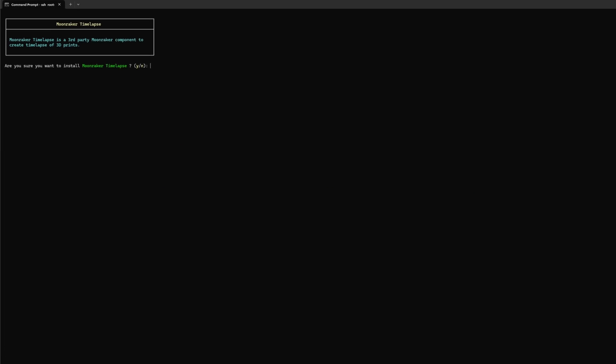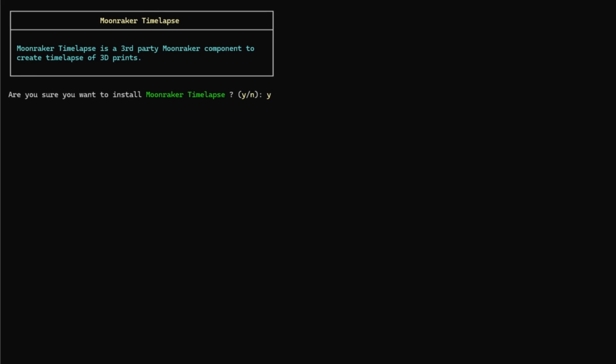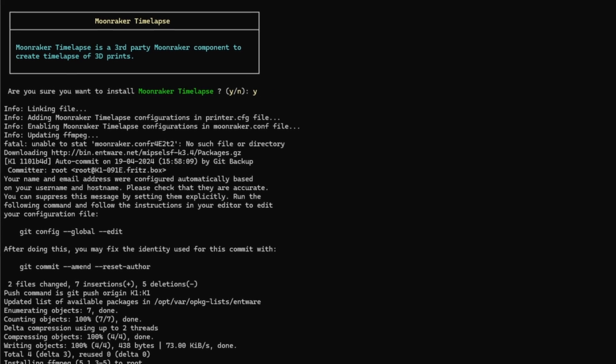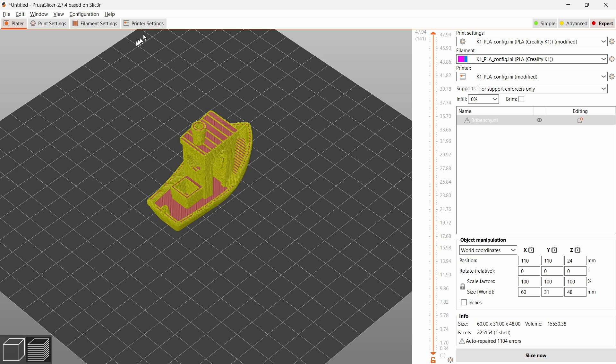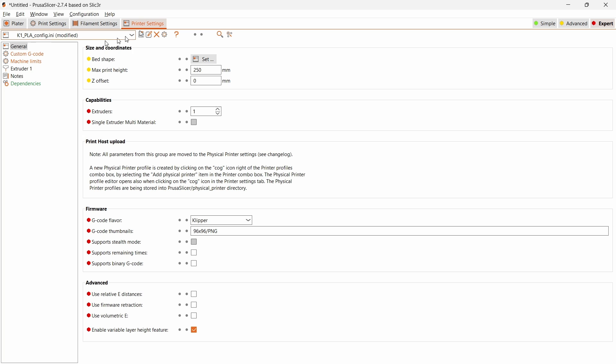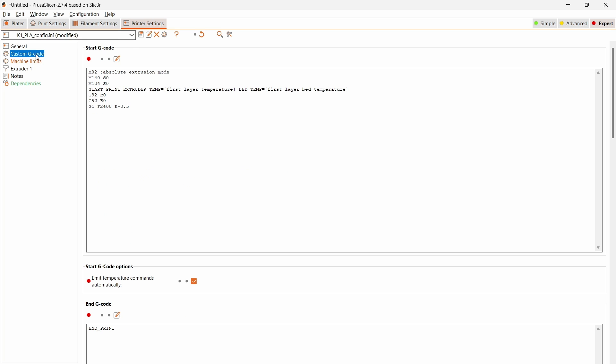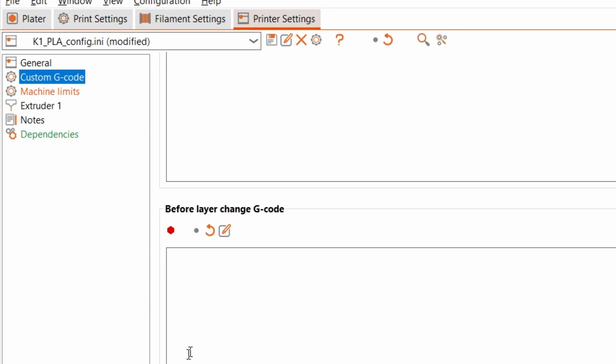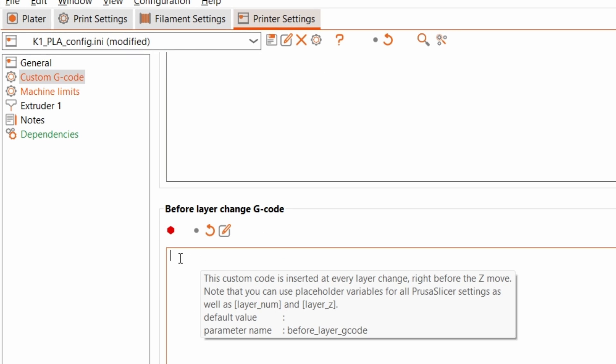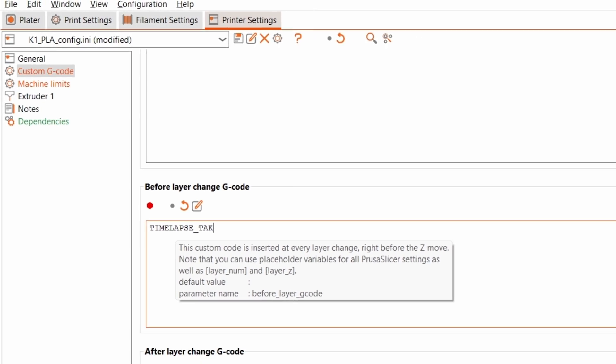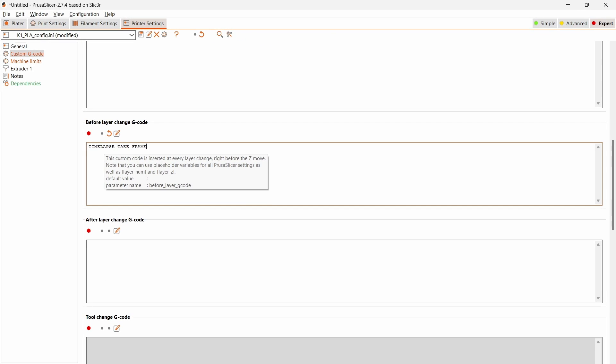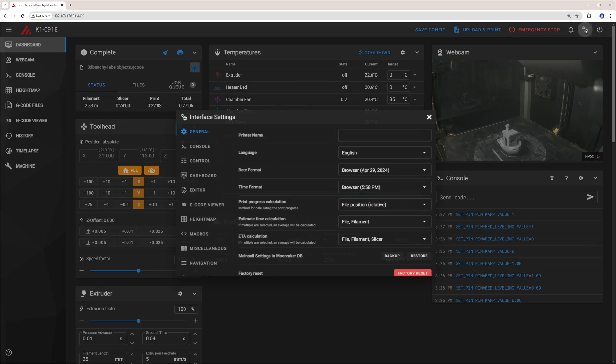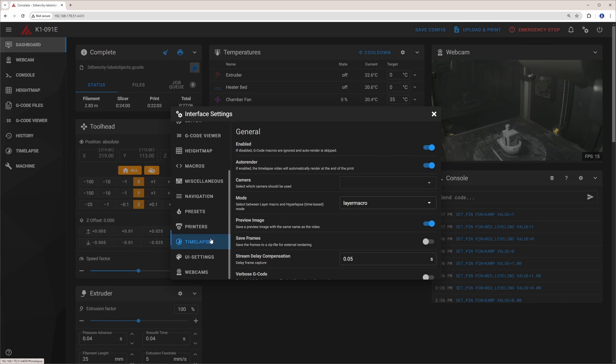Moonraker's timelapse feature gives you much more control over the creation of timelapses than the built-in one. After installation, you have to add a small snippet timelapse take frame to your slicer's before layer change gcode to trigger taking a picture for the timelapse, as shown for PrusaSlicer here. Then, in the main UI, enable timelapse and configure it.